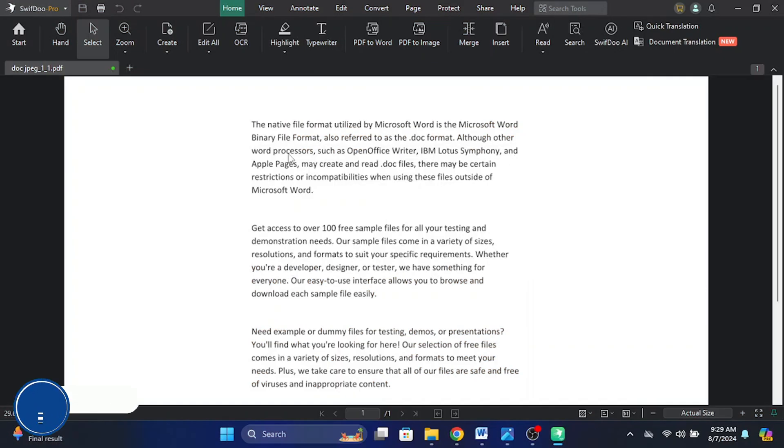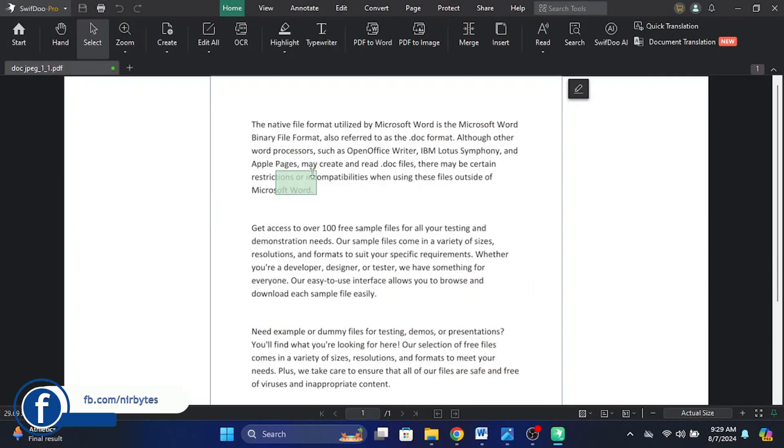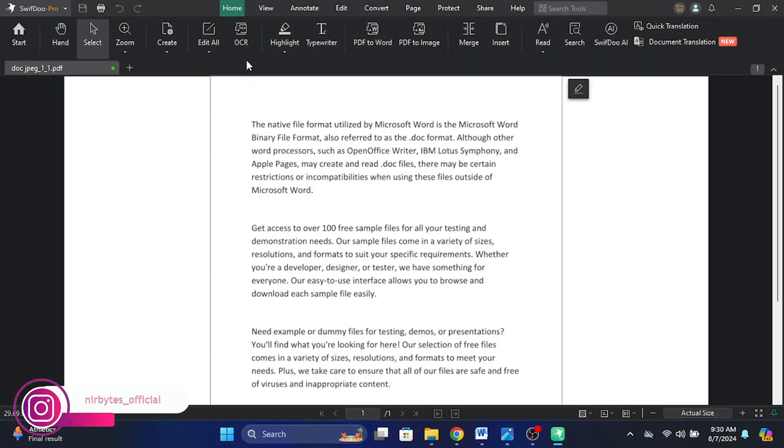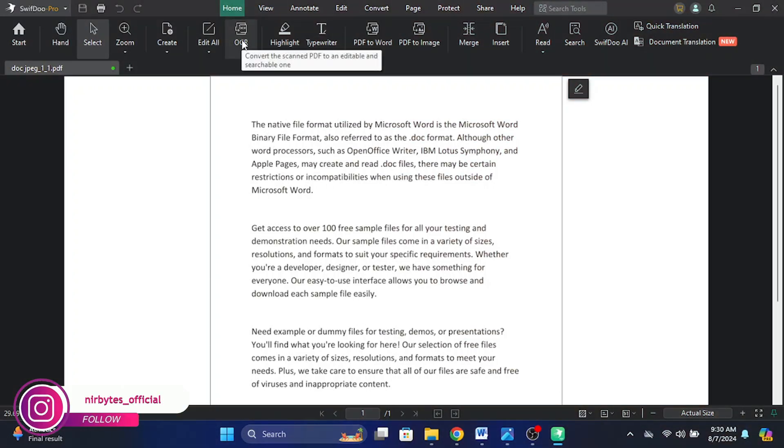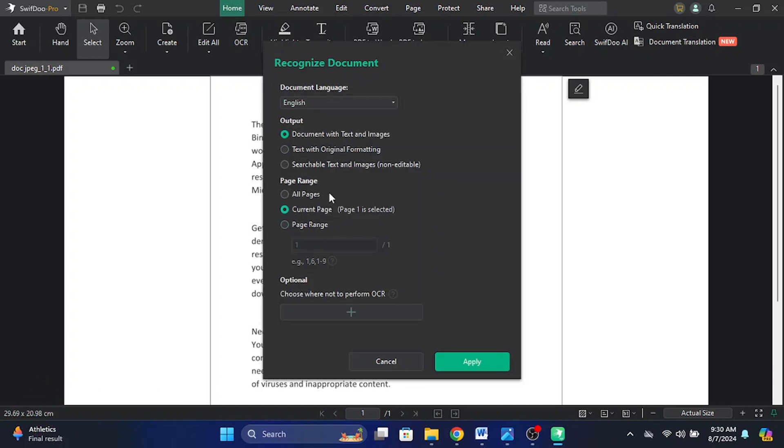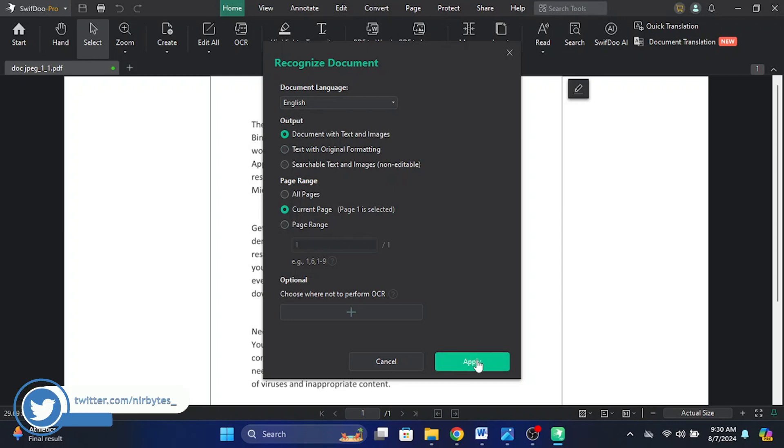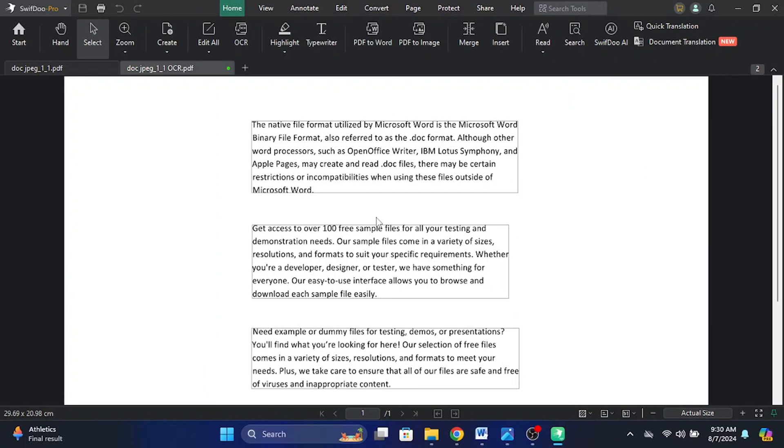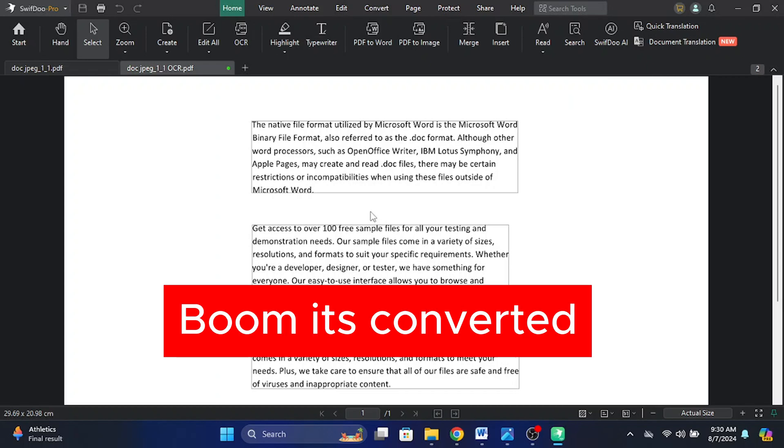Now you can see this is a non-editable PNG file. Let me convert this to Word. After the file is opened successfully, click on this OCR. Now set up the output and page range and just click on apply. Now wait for it to convert. It will take some seconds.